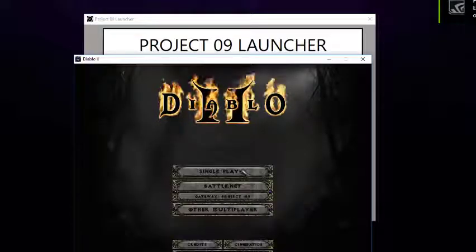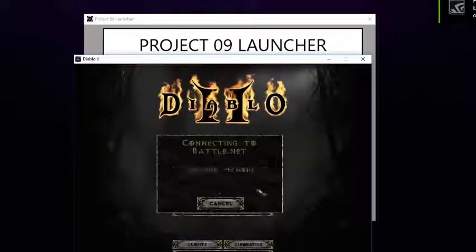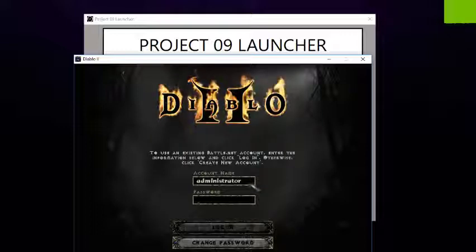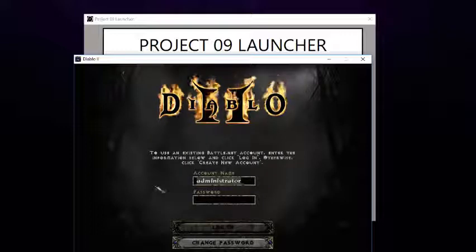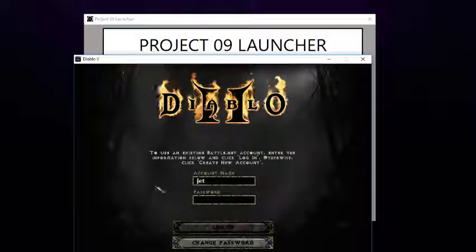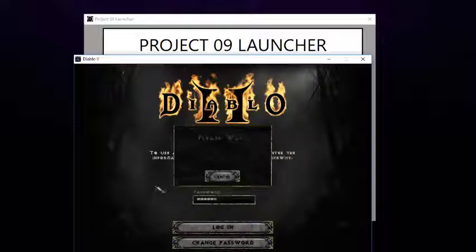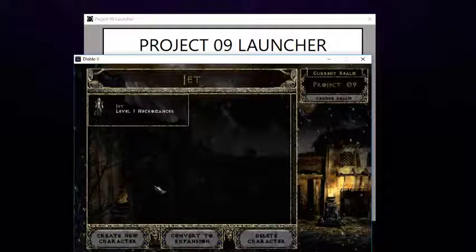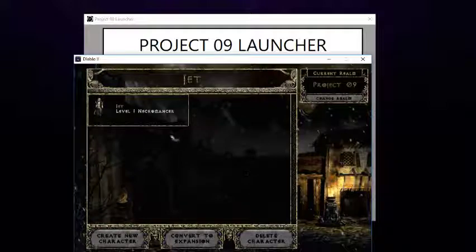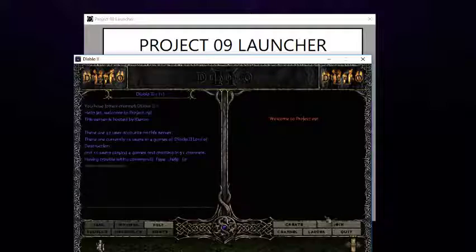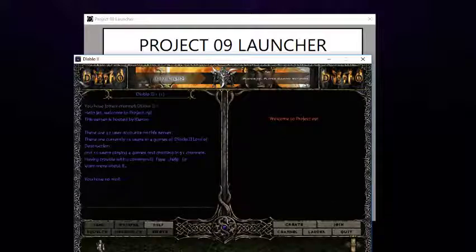Now I go Project09. I can sign in as Jet, and there I am.